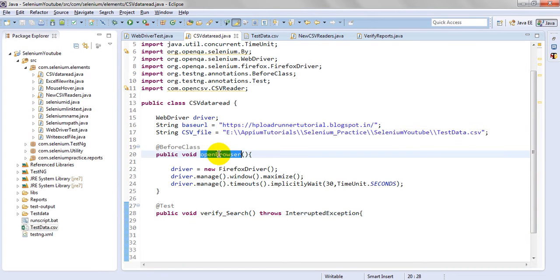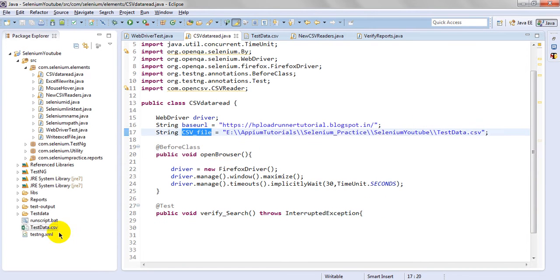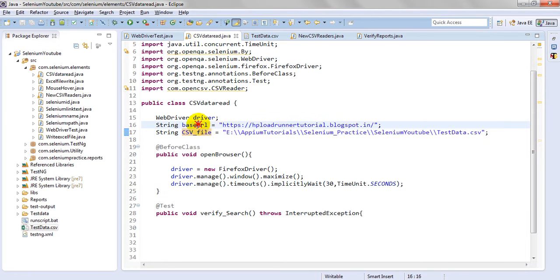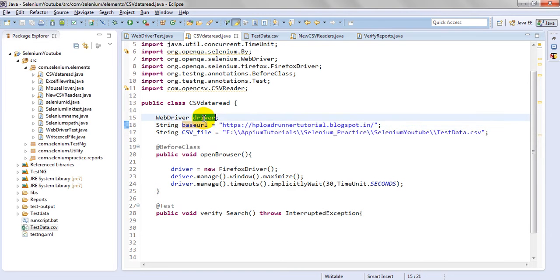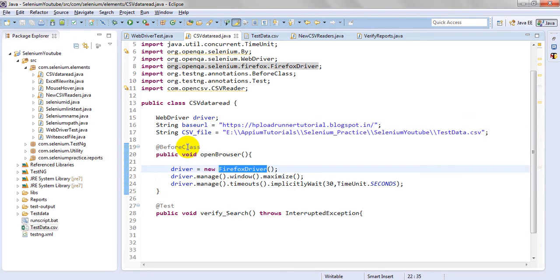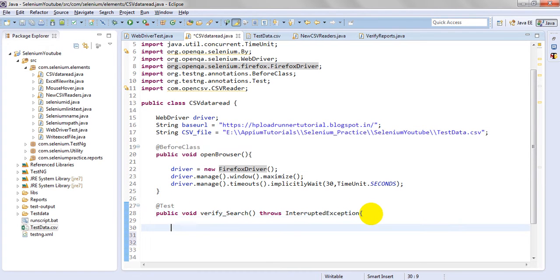I have created open browser method. CSV file path I have mentioned as test data data.csv. Base URL I have mentioned. WebDriver driver. I have created new Firefox driver. Before class it will run.